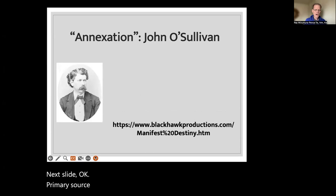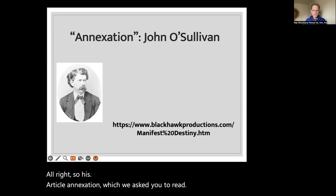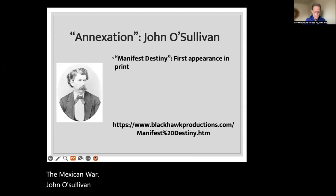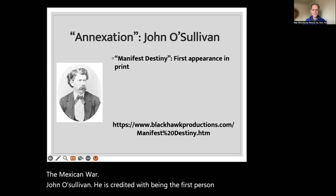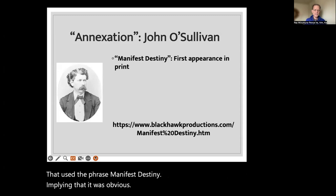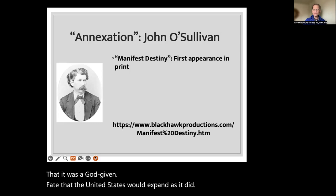Primary source: John O'Sullivan. There's an image of him on the left-hand side. His article, 'Annexation,' which we asked you to read — he was very much in favor of the annexation of Texas and the Mexican War. John O'Sullivan is credited with being the first person to publish a piece that used the phrase 'Manifest Destiny,' implying that it was obvious, that it was a God-given fate that the United States would expand as it did.